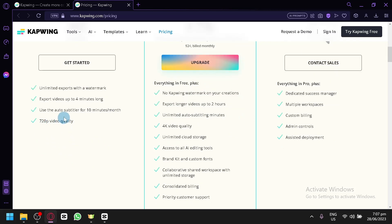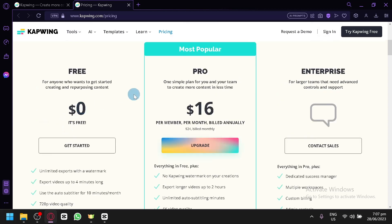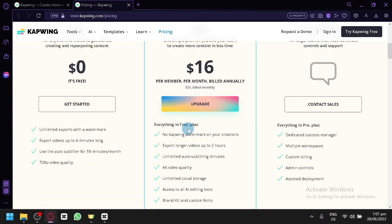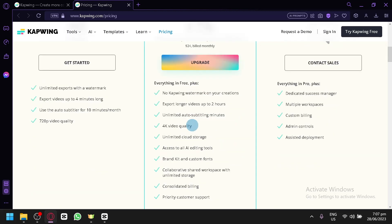For the pro version, which is $16 per month billed annually, or if you would like to have it billed monthly only you will have to pay $24 per month. For the pro version there will be no watermark on your creations.